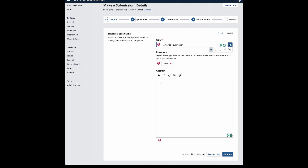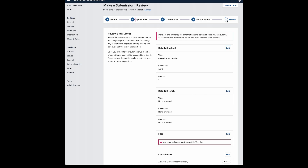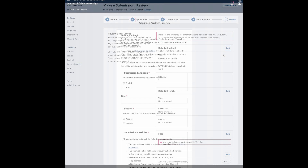HTML styling in the manuscript title includes bold, italic, underline, superscript, and subscript. Autosave and the option to save for later are also included. Authors can also review all details before completing their submission.